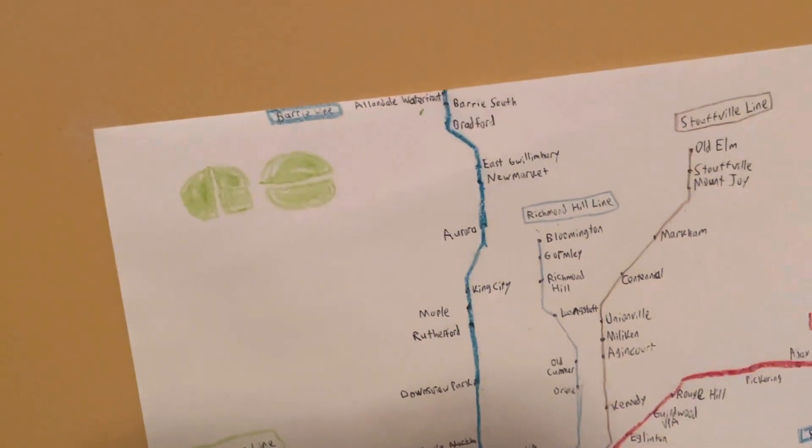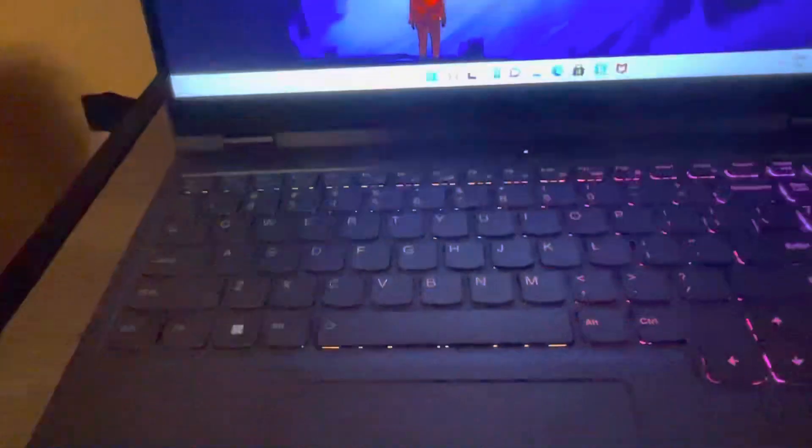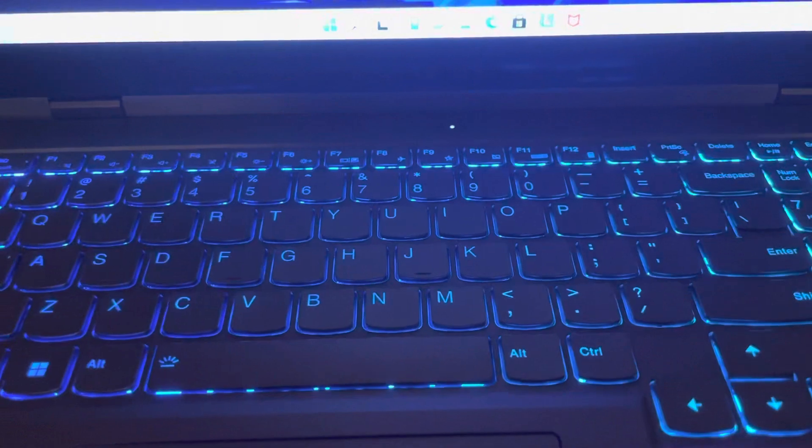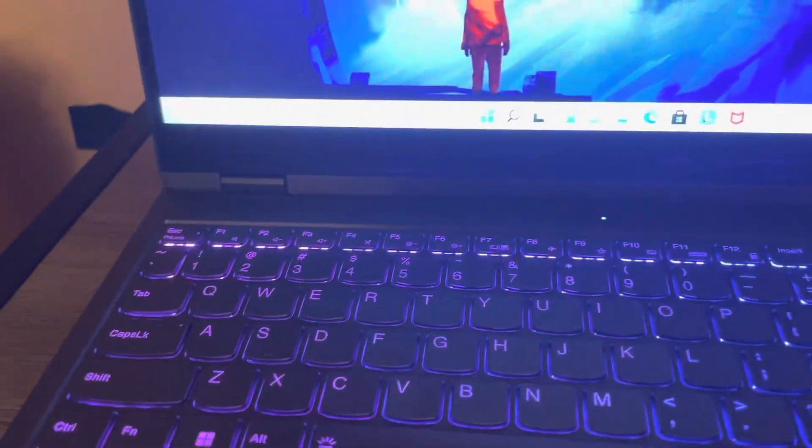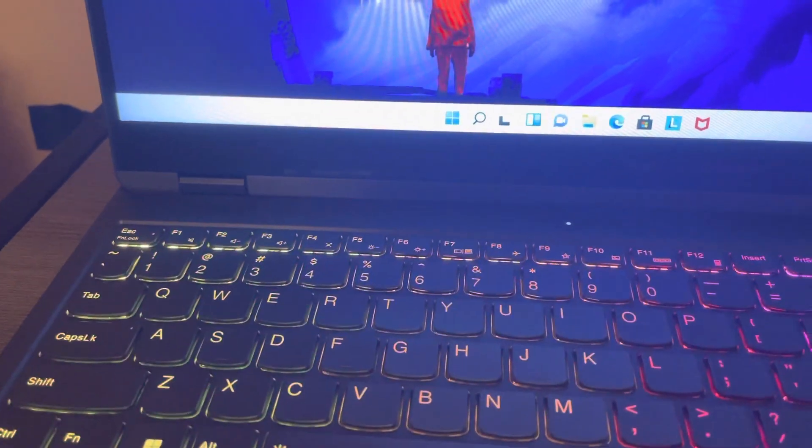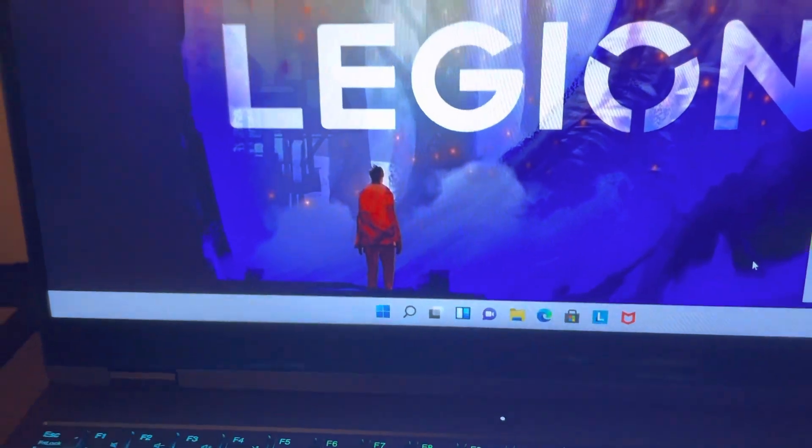But anyways, here you can actually change the keyboard. I'm not very tech savvy, believe it or not.